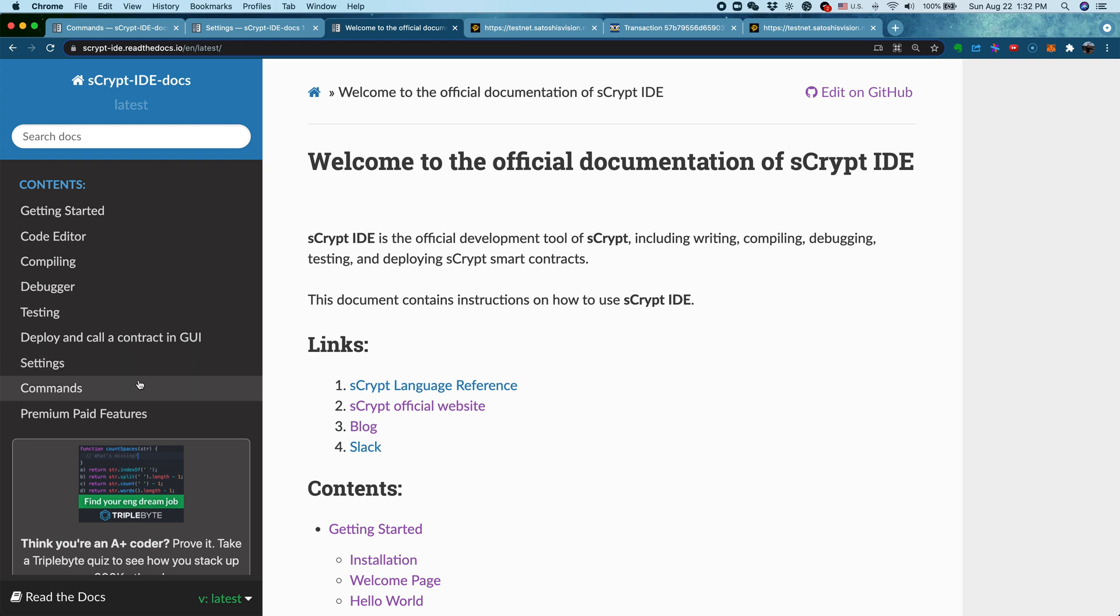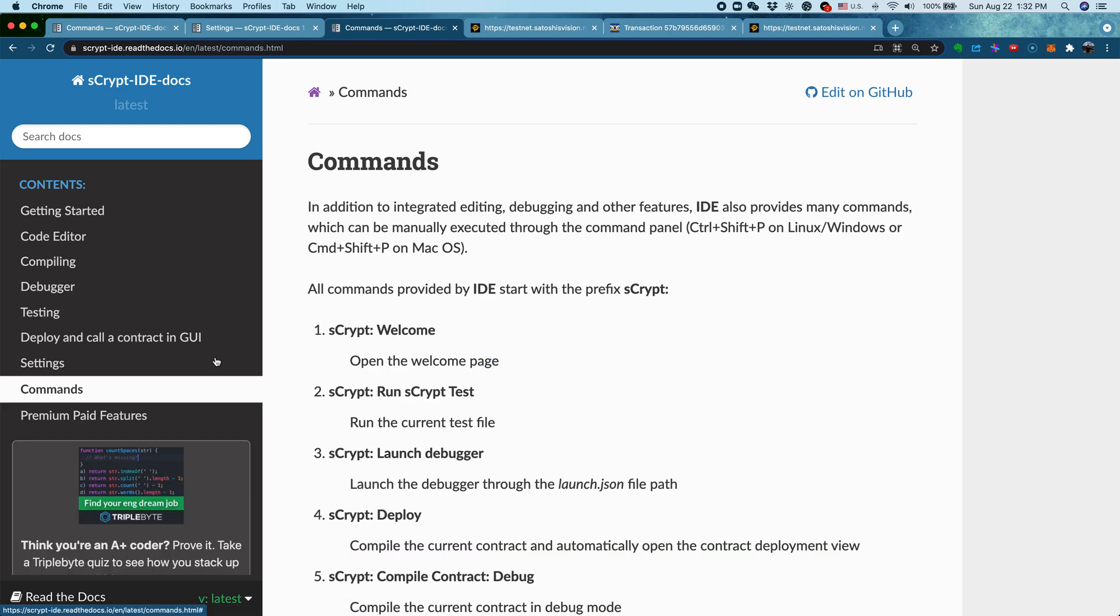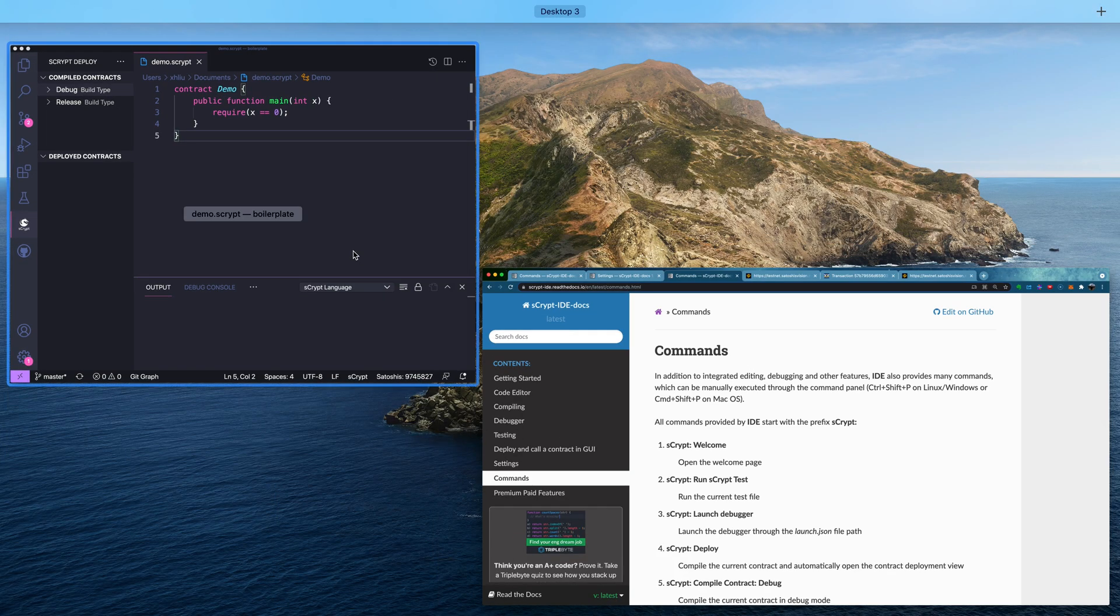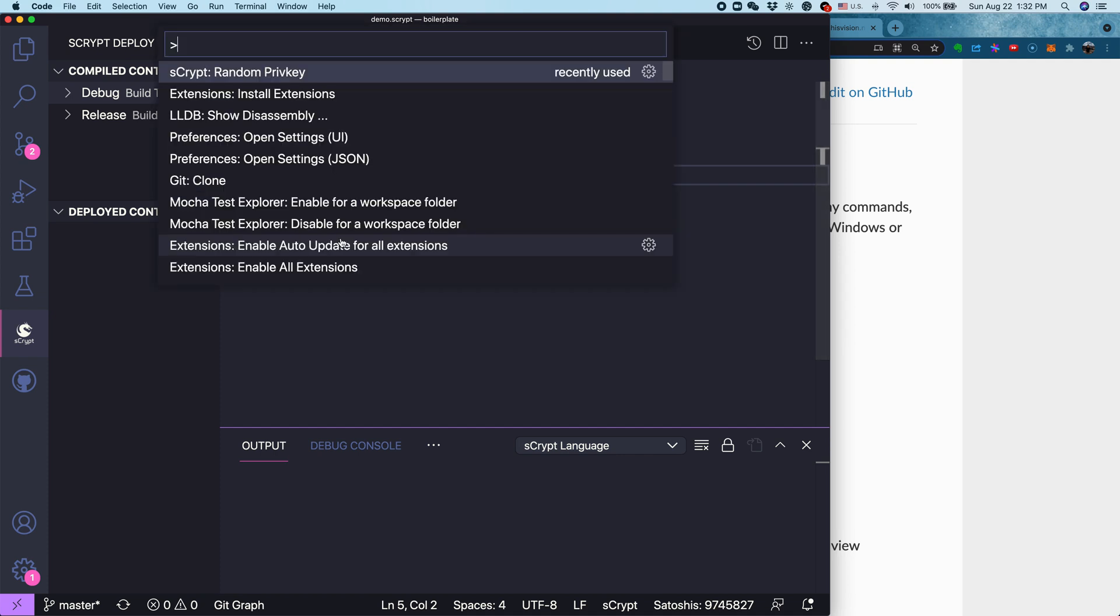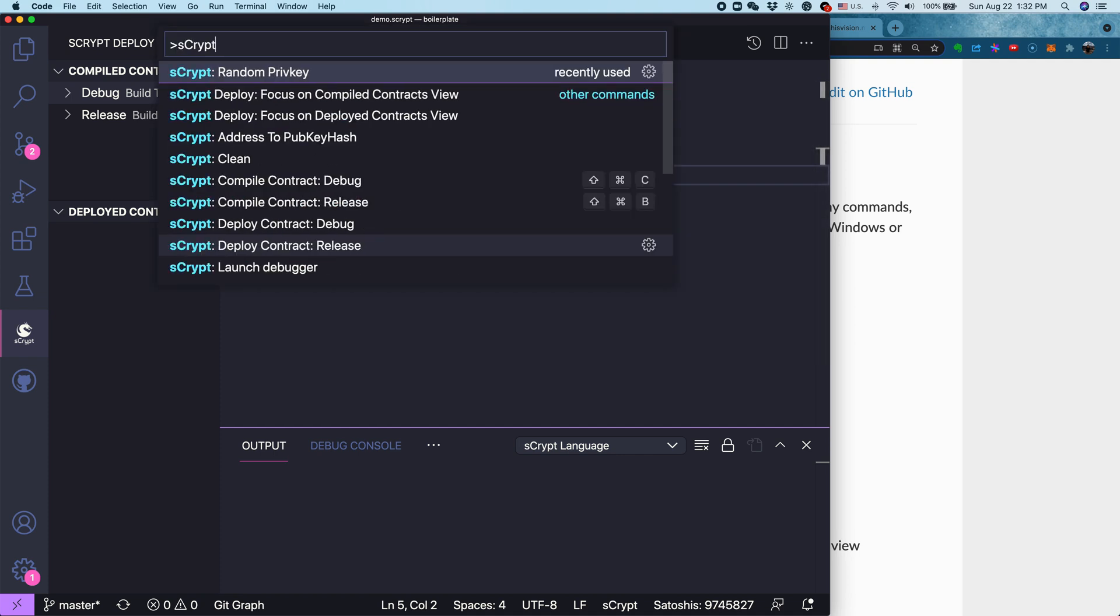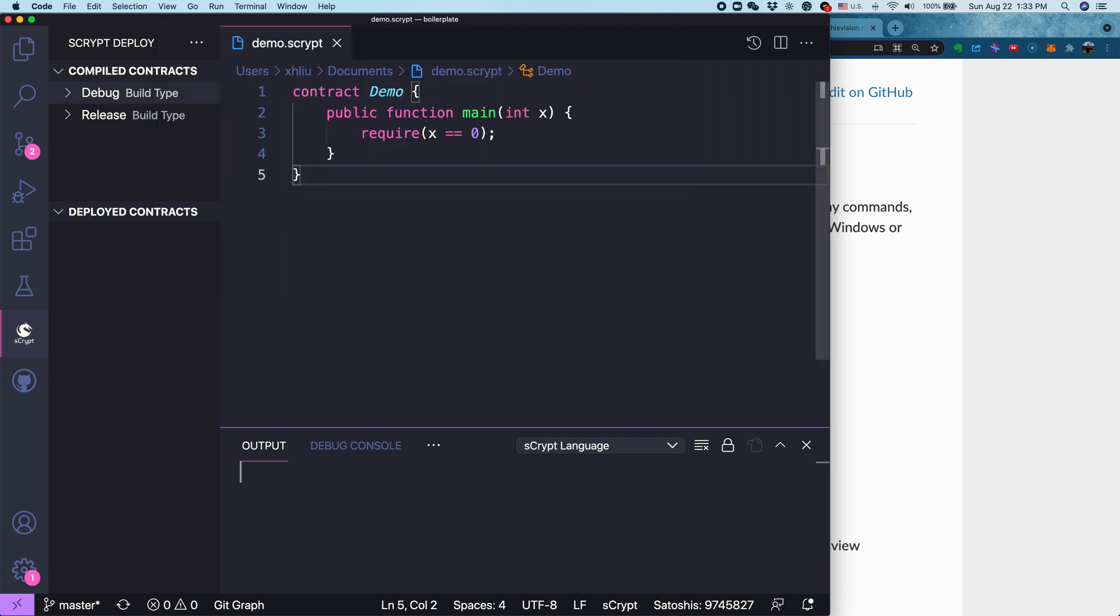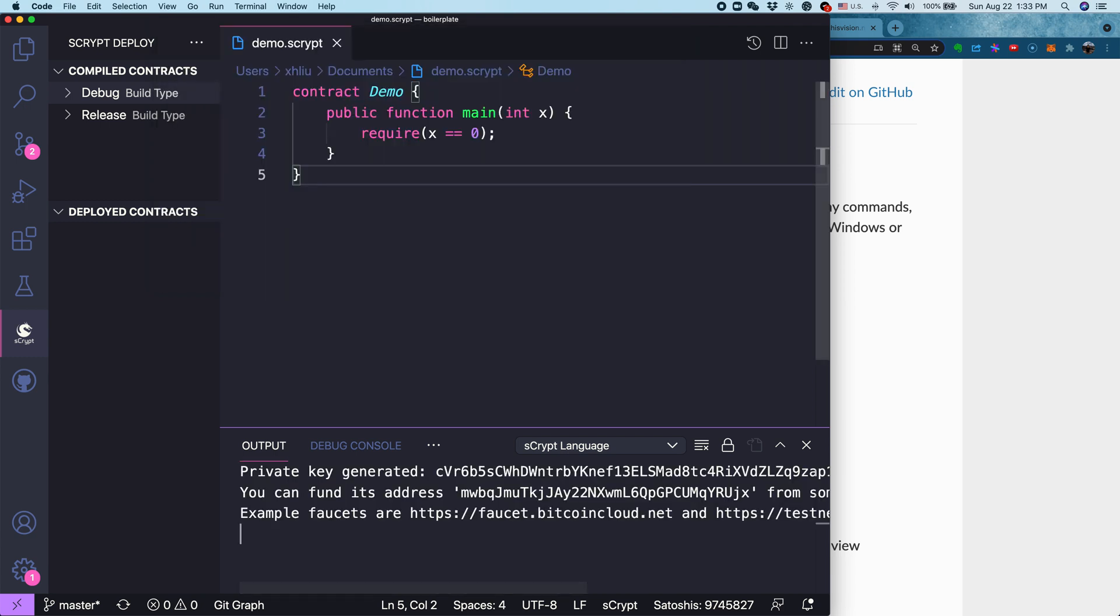So how do we do that? If we go to Commands, this is a list of all the Visual Studio Code commands that sCrypt offers to simplify your tasks. You can find these commands by Ctrl-Shift-P if you are on Linux or Windows, or Cmd-Shift-P if you are on Mac OS. Let's come back to our IDE, Ctrl-Shift-P. If you type sCrypt, this shows all the available commands. Because we're going to generate a private key, let's select the first one and hit Enter.